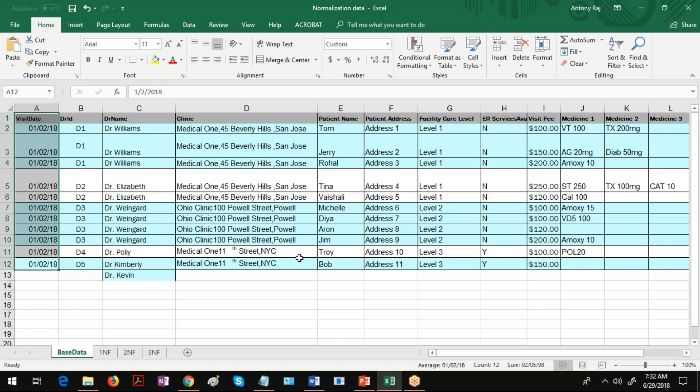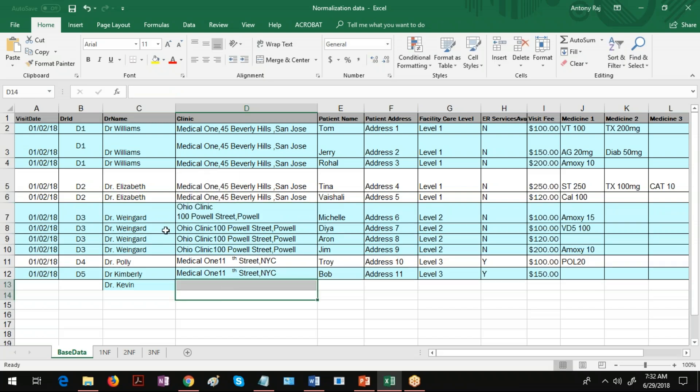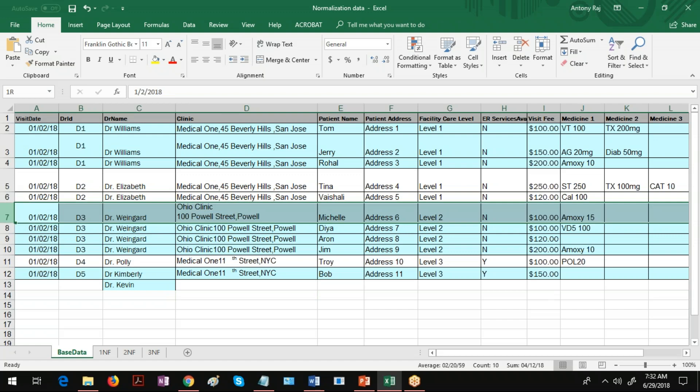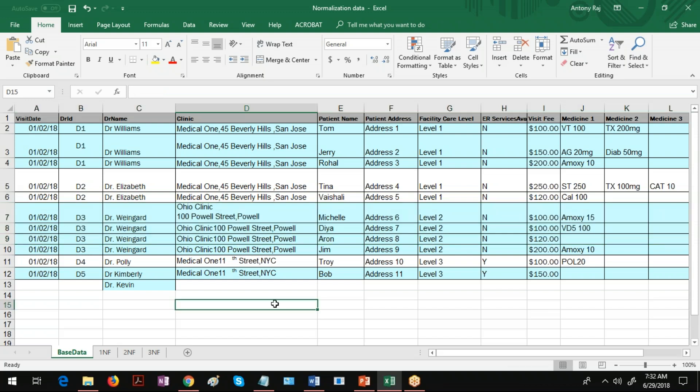Delete anomaly, what is delete anomaly? Assume that this doctor Vangard left Ohio Clinic Hospital and he has joined some other clinic. In that situation we have to remove this doctor Vangard from this clinic or the DBMS database. If you remove this doctor Vangard, the associated information about the patient and the clinic is also lost. This is what is called delete anomaly.